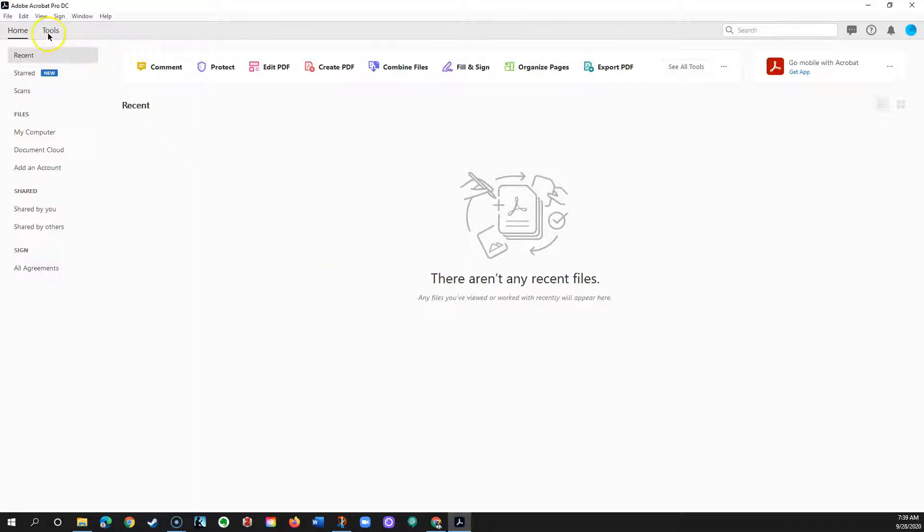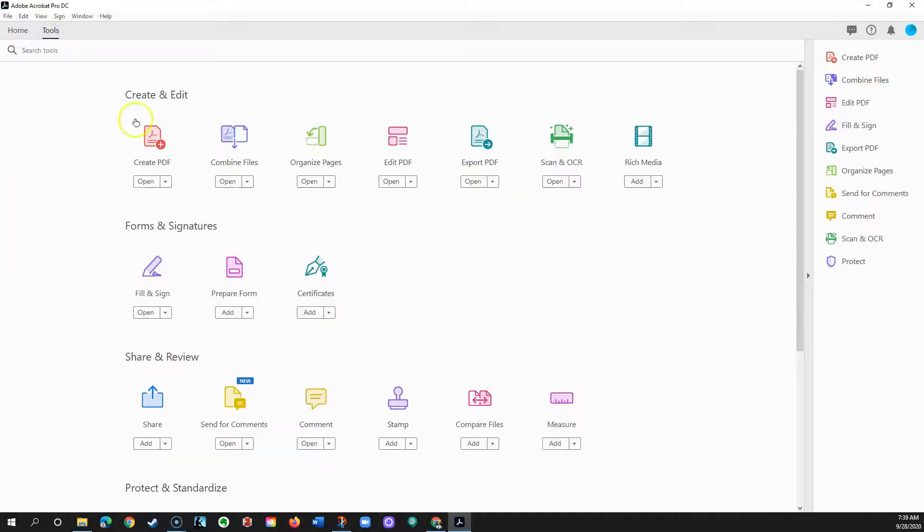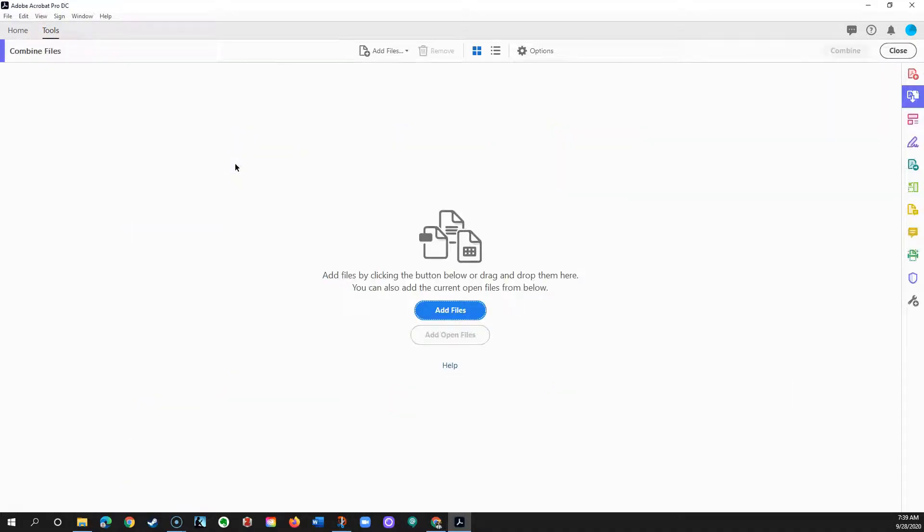In Acrobat, click Tools, and then click Combine Files.